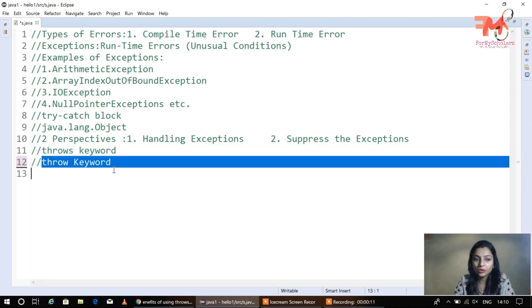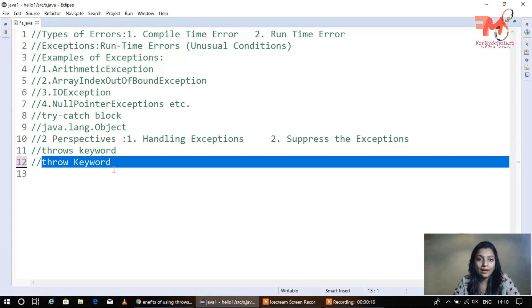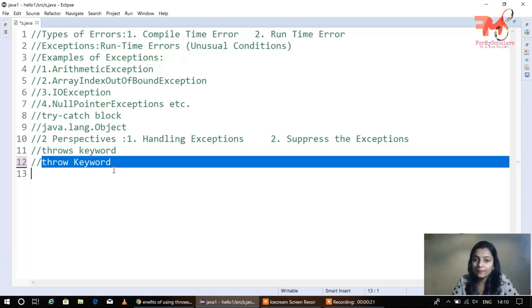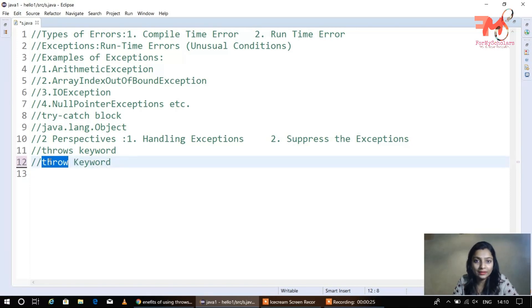Now we talk about the throw keyword. The throw keyword is used when you want to forcibly or explicitly create an exception. If you want to explicitly create an exception, then we use the throw keyword.